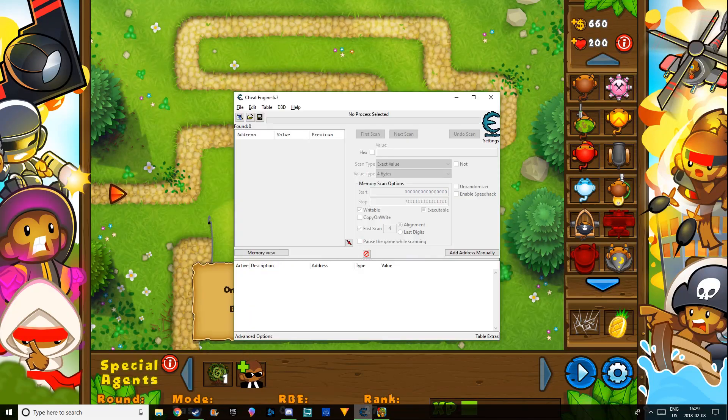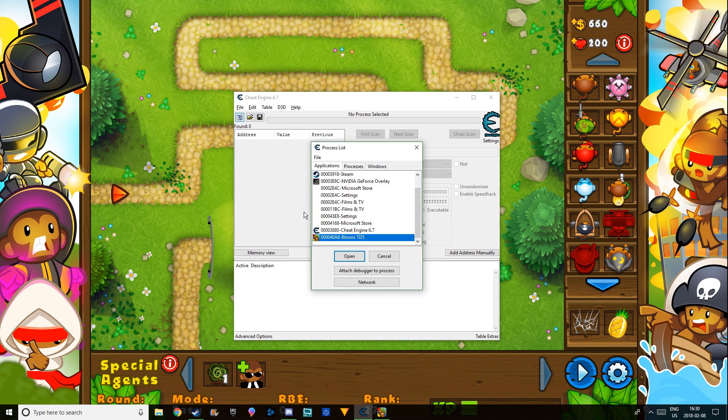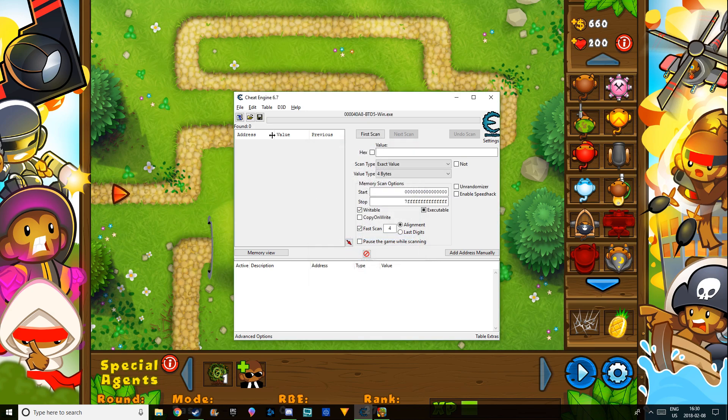You're going to open Cheat Engine. Again, download link's in the description. You're going to hit this thing right here and you're going to go Bloons Tower Defense 5. You're going to open that.